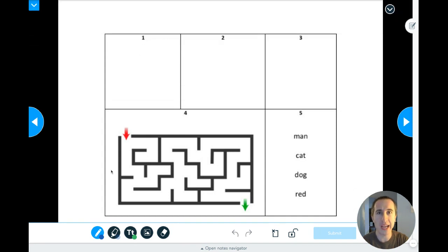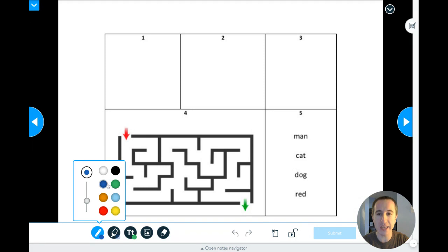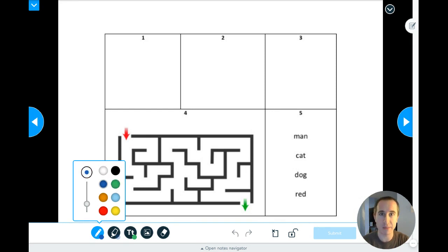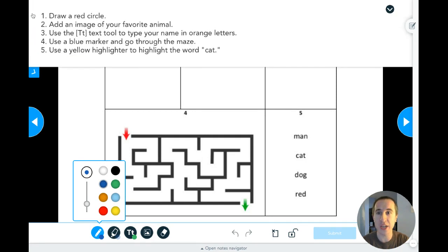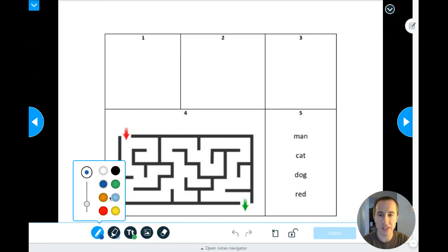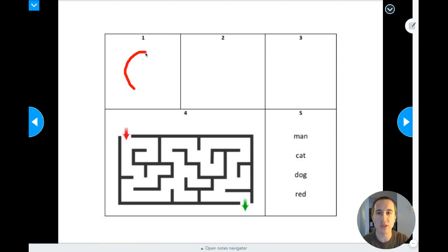Here's box number one and I need to choose my pencil tool. I click on it and it gives me color options — if I slide this up it makes my line thicker, if I slide it down it makes my line thinner. So I need a red circle, let me choose red, and I'm going to draw my red circle there.